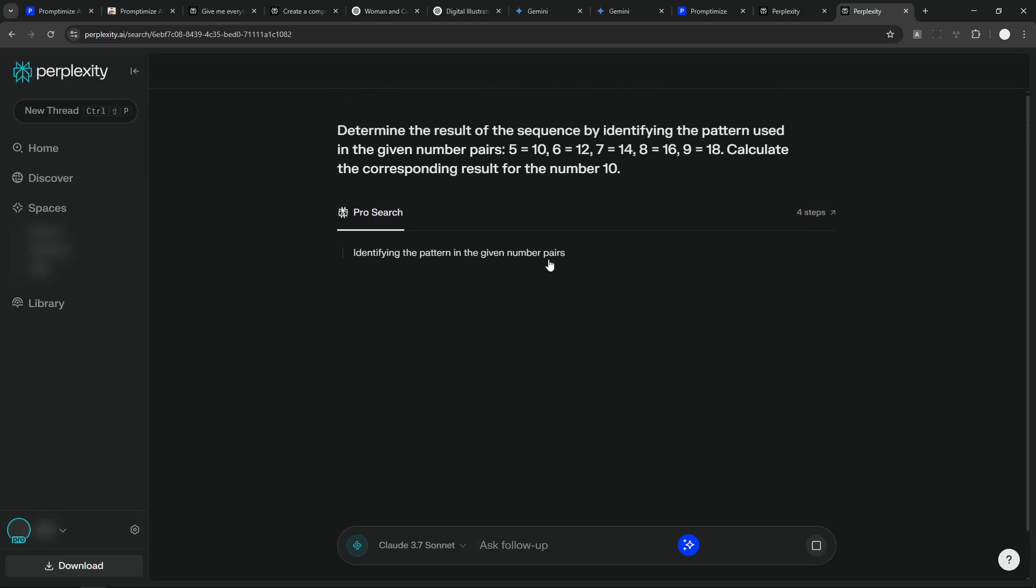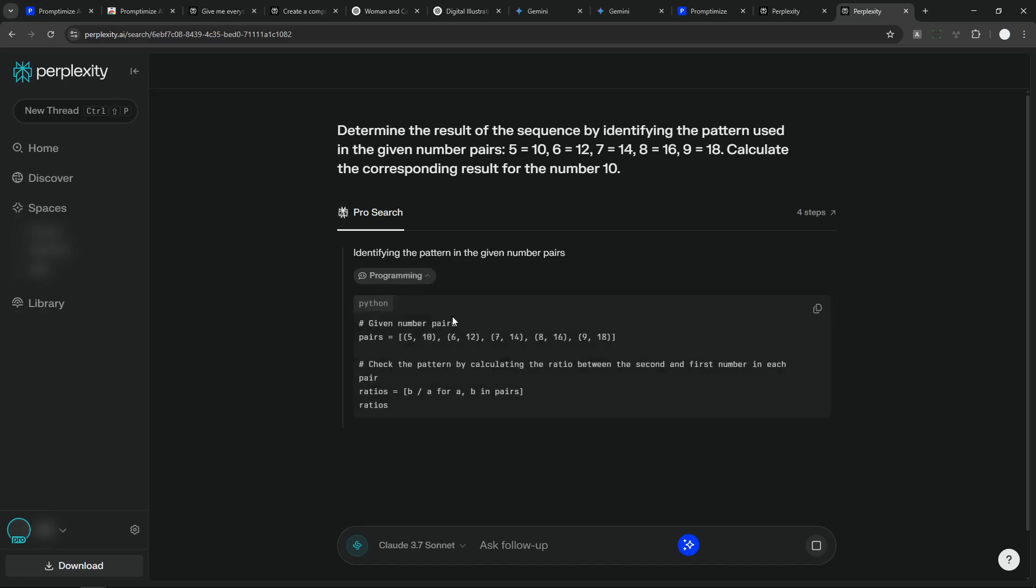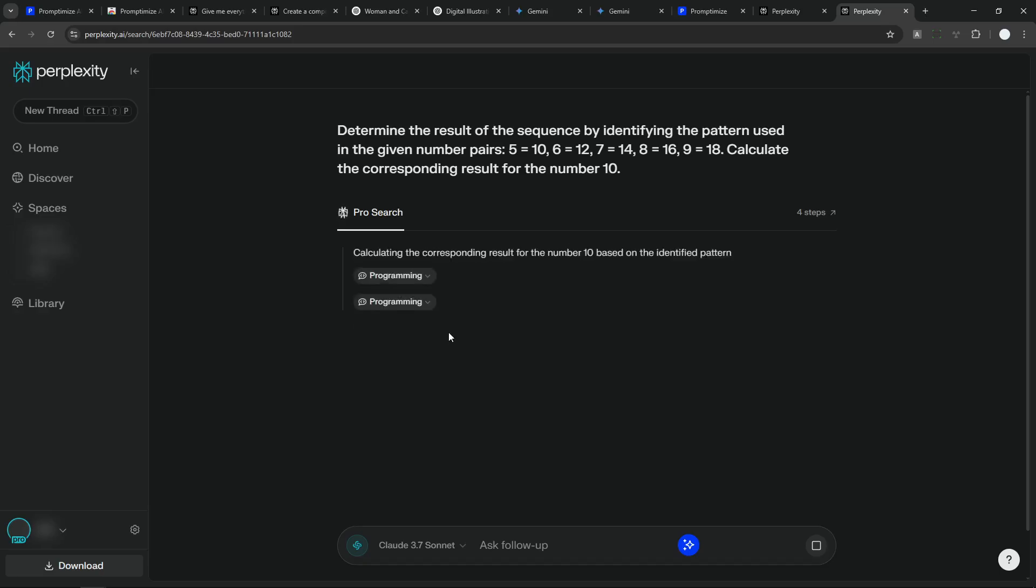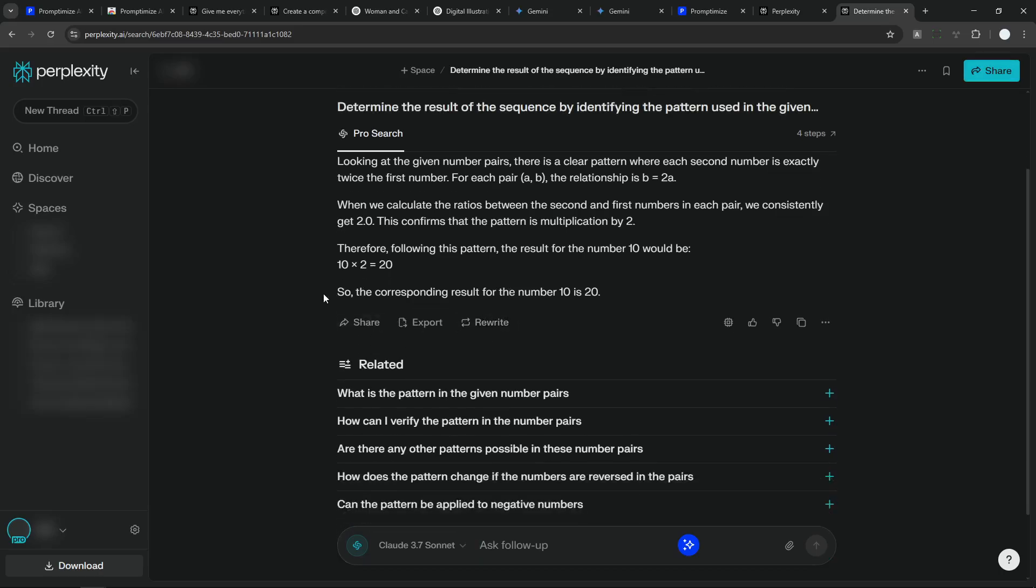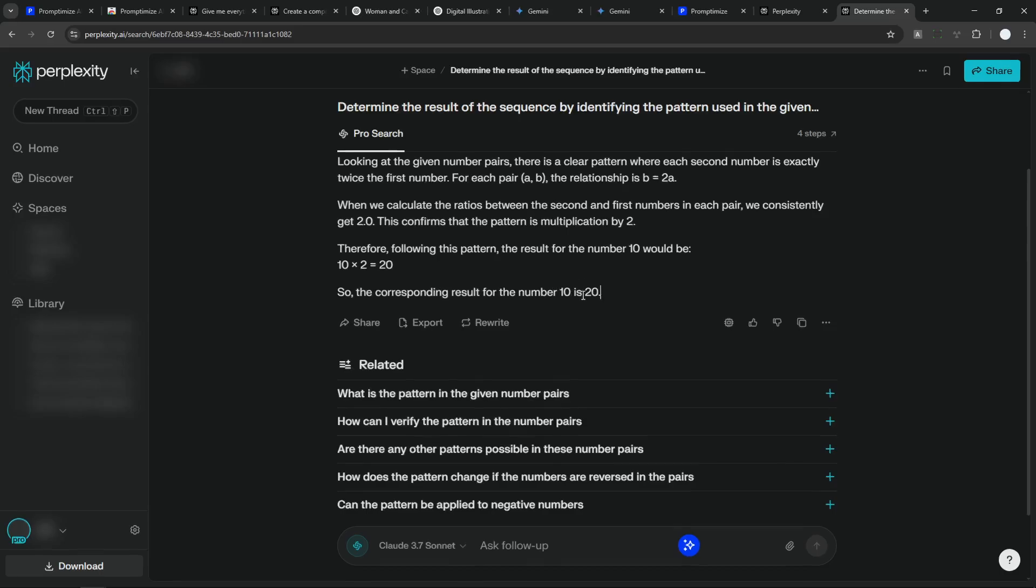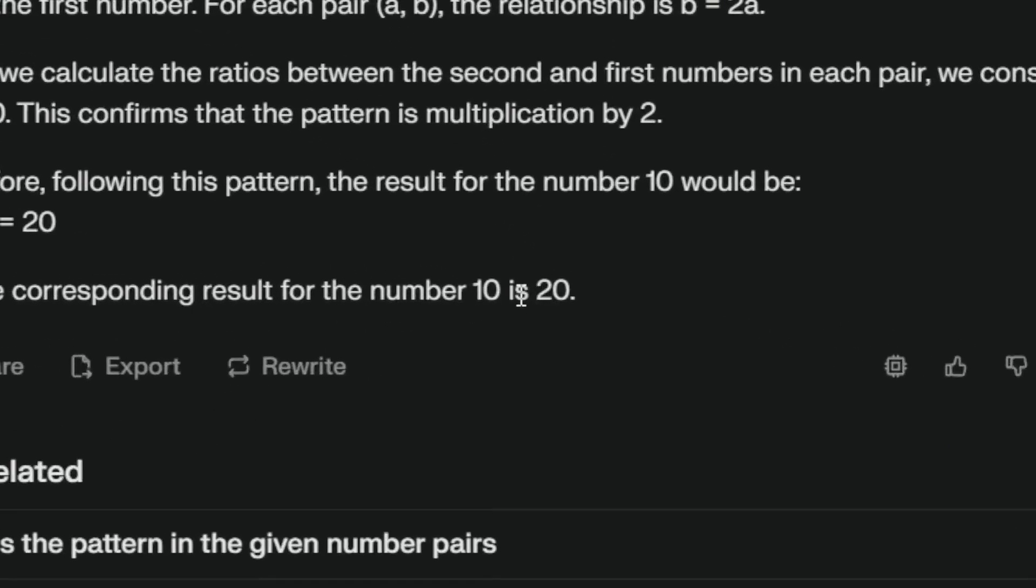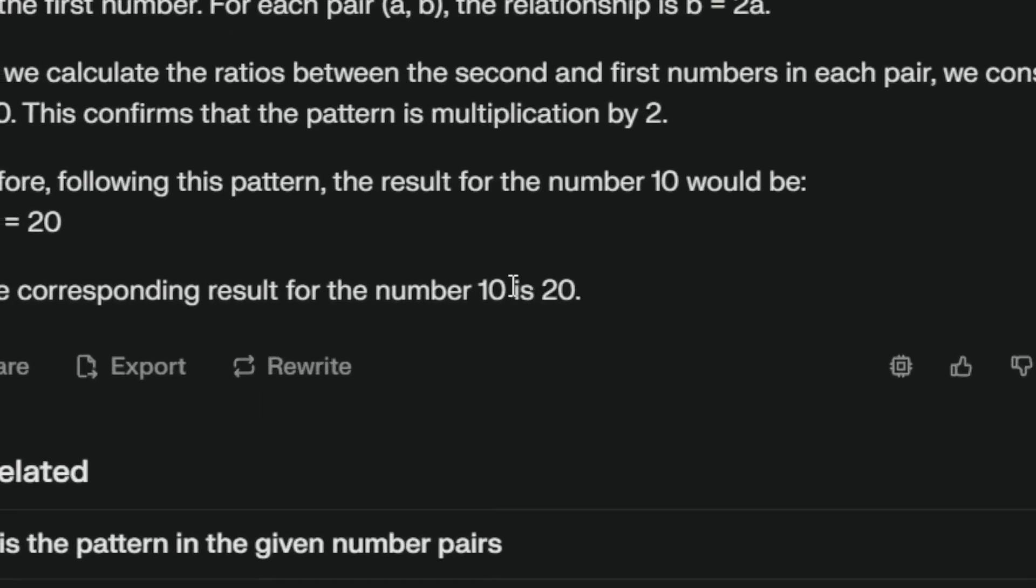All right, still taking quite some time and wow, it's doing the programming and not all AI tools will do this. But Perplexity had that privilege. All right, so the corresponding result for the number 10 is 20. Again, that's not the correct answer.